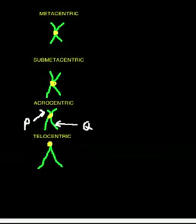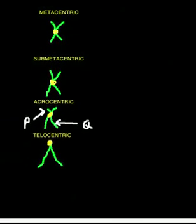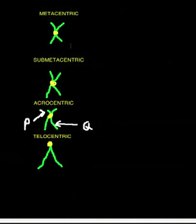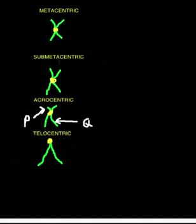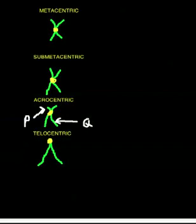You're submetacentric, which is near the middle, but a little bit above it, and you have your metacentric. Now these are the basic centromere positions that you need to understand before we get into the actual mutations, which will be next video.